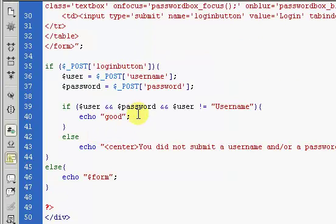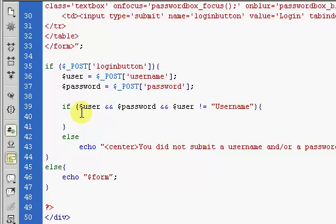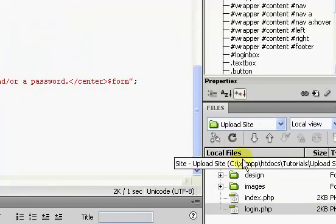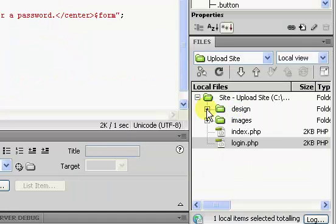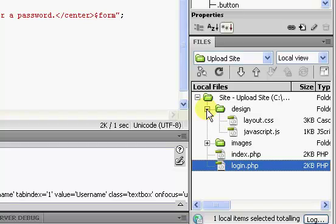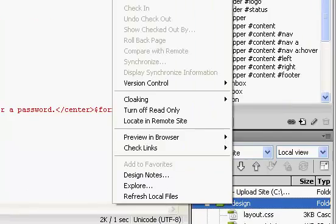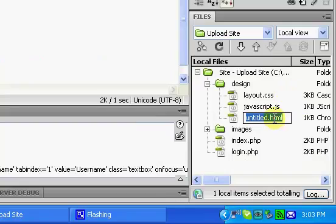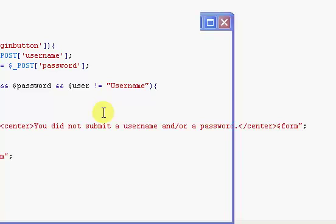The first thing we're going to do is get rid of this echo, and inside of here we're going to connect to our database, which we're going to do using a connect.php file which I have yet to create. I'll just create it inside of the design folder — connect.php — and we're going to open it up.